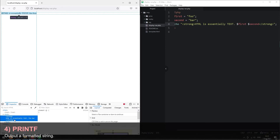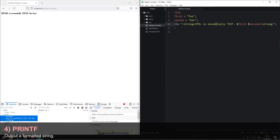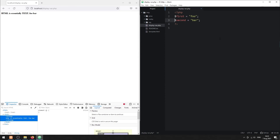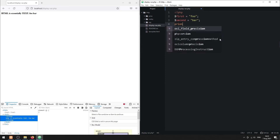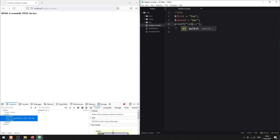Method 4: using the printf function. As an alternative to echo, we can also use the printf function to output a formatted HTML string.